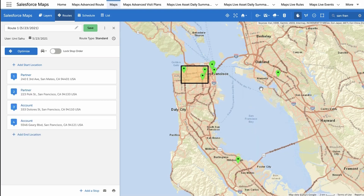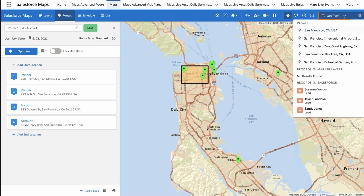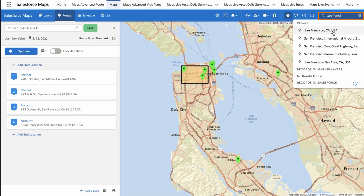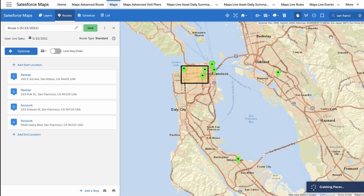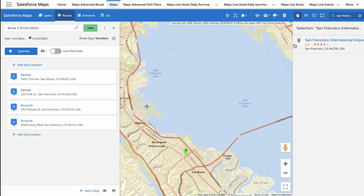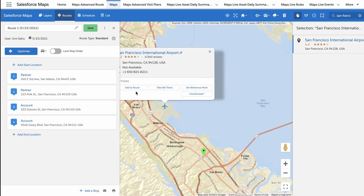To add a point of interest as a new stop on your route, type a search term into the search bar at the top of your screen, and click a search result to plot it on the map. Click a point of interest that you see on the map, select the Actions tab, and click the Add to Route button.